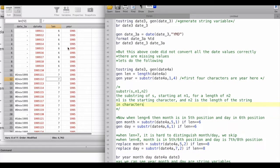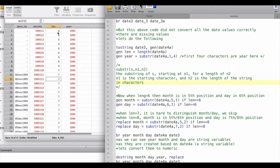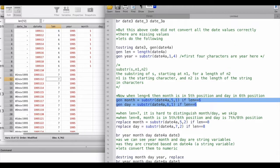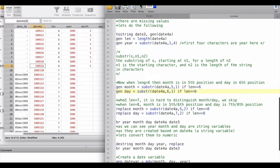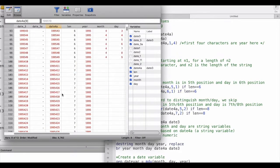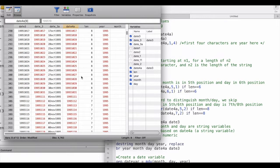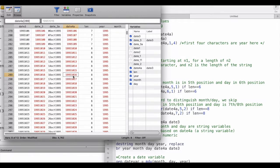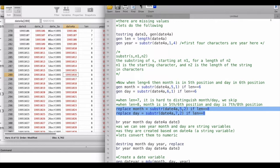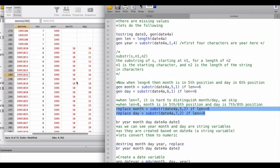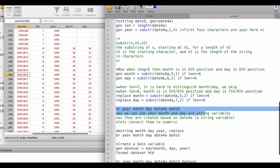Now we know the length and we know the year. When the length is six, the month is in the fifth position and the day is in the sixth position, so we use `substr()` to generate month and day — month is 1 and day is 9 for these numbers. When the length is seven it is hard to distinguish month from day, so we skip that combination. When the length is eight, the first four digits are the year, positions five and six are the month (e.g., 10), and positions seven and eight are the day (e.g., 16). So we create month and day variables accordingly.